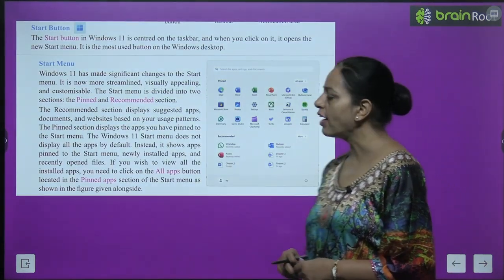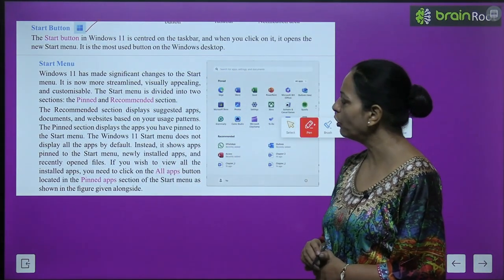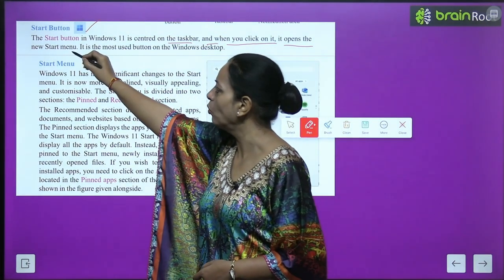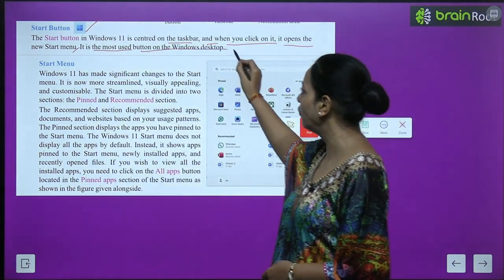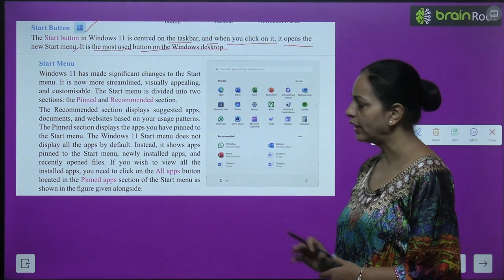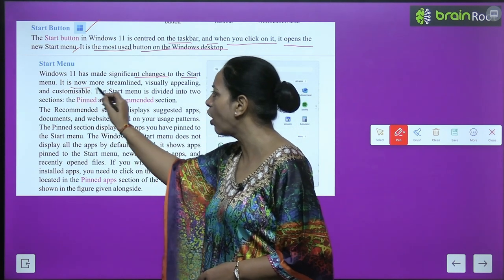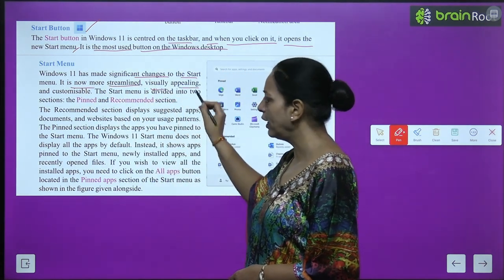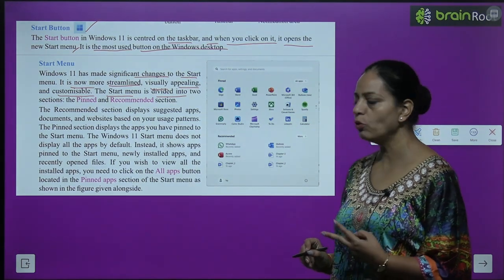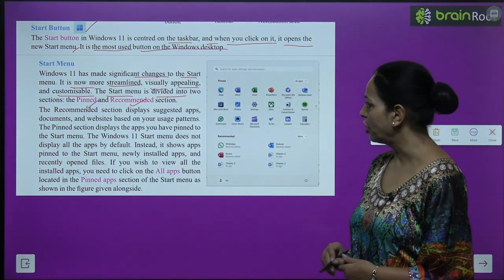Now let's talk about the Start Button. The start button in Windows 11 is centered on the taskbar, and when you click on it, it opens the new start menu. It is the most used button on the Windows desktop. Windows 11 has made significant changes to the start menu — it is now more streamlined and visually appealing.